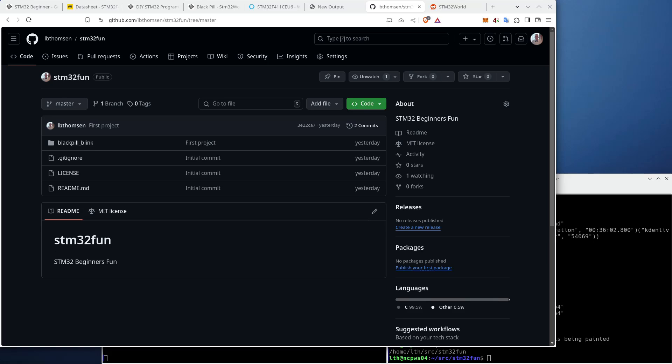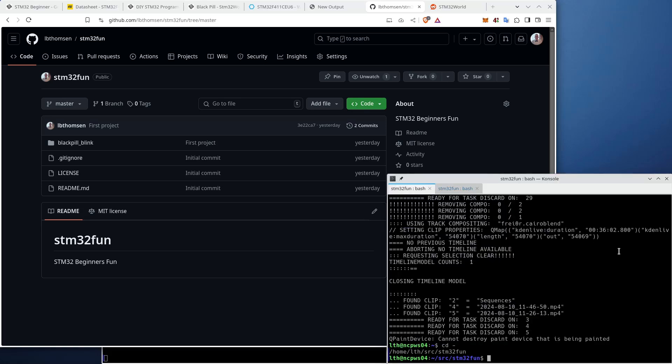I'll start all over again and do an application that simply blinks a LED and nothing else. I will, however, do it the wrong way, and then in the next video, I will explain how I would actually do this.